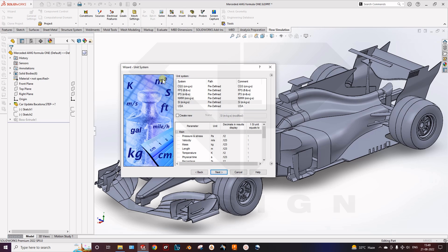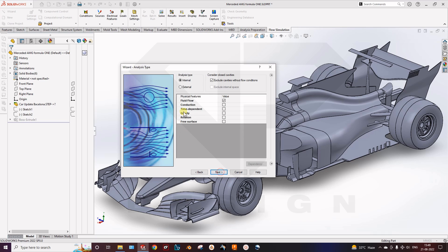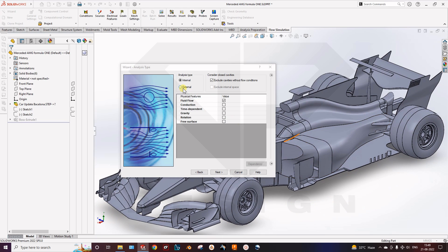Here you can select your unit system. Mass in kg is fine, and temperature I will set to Celsius. Next, there are two types of analysis: internal and external. For this kind of aerodynamic analysis, you have to select the external analysis.